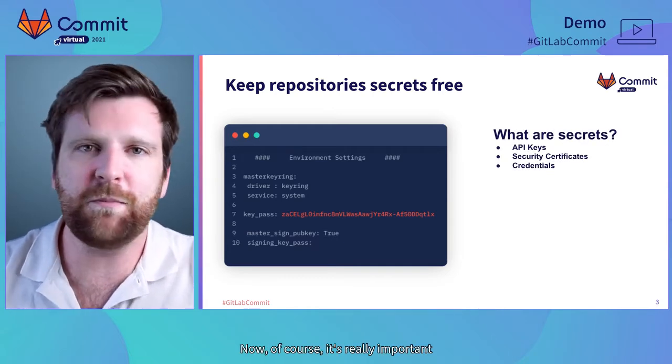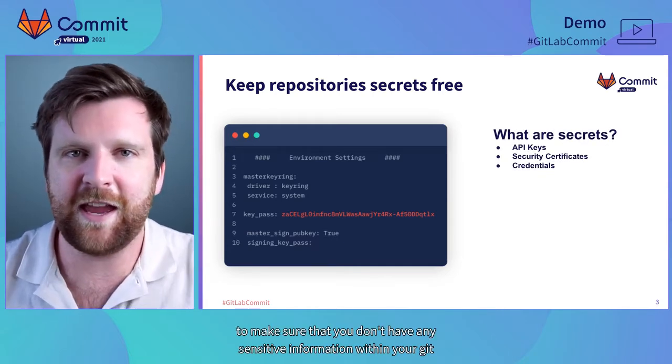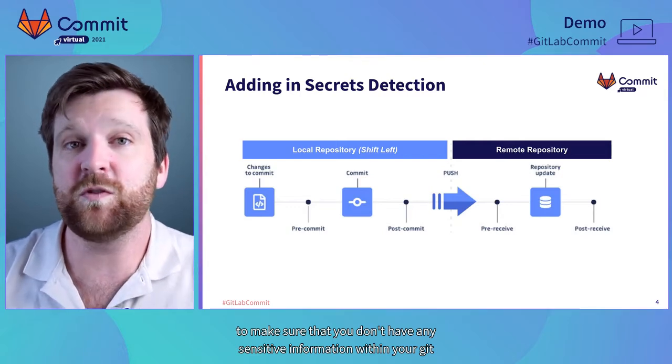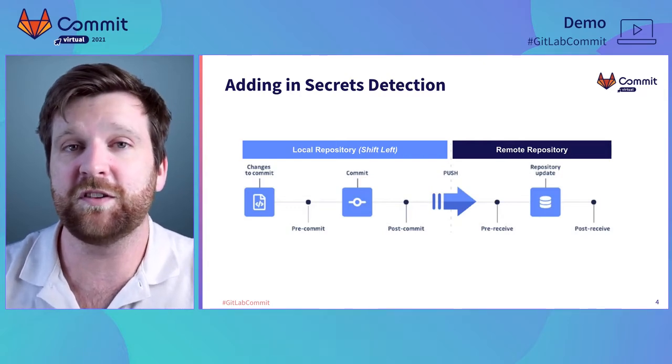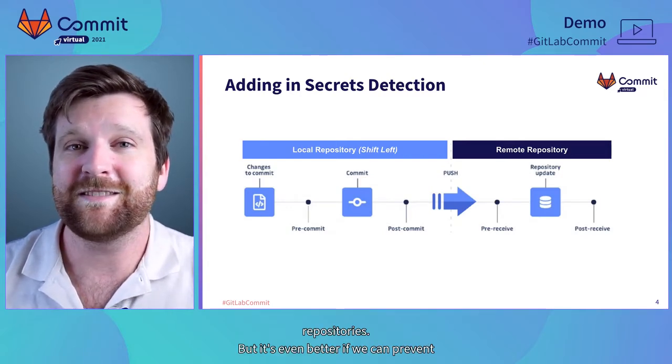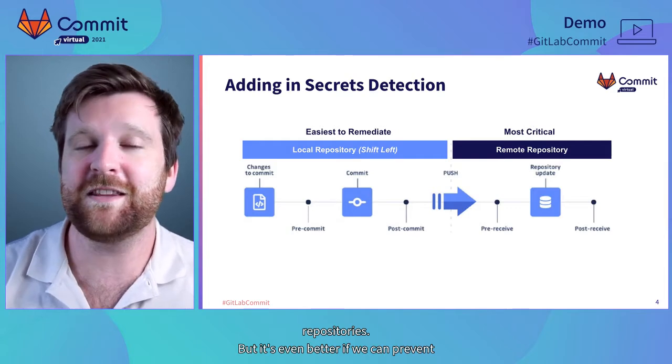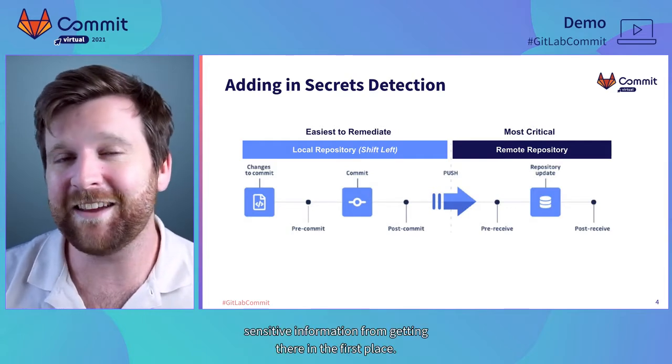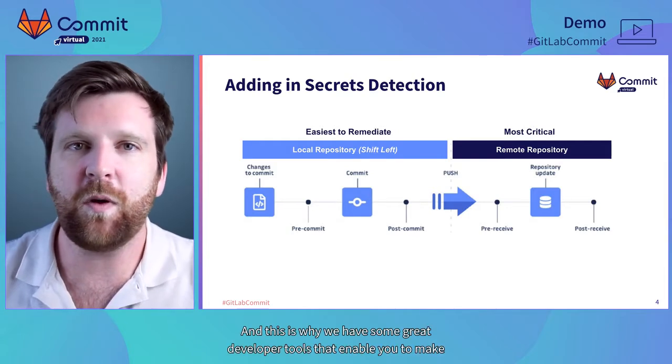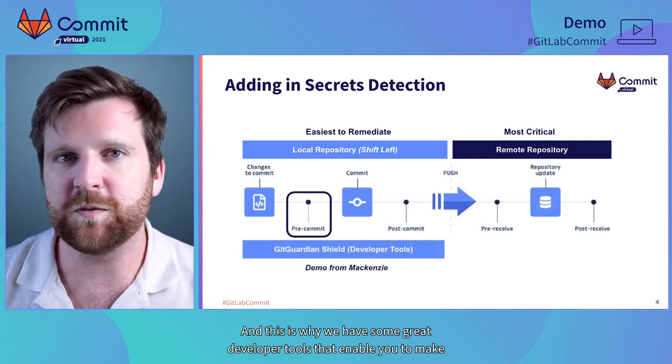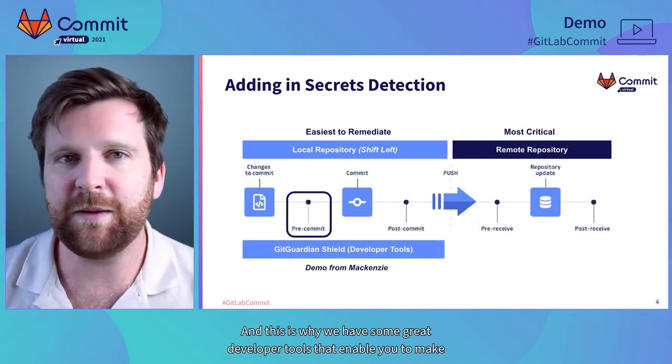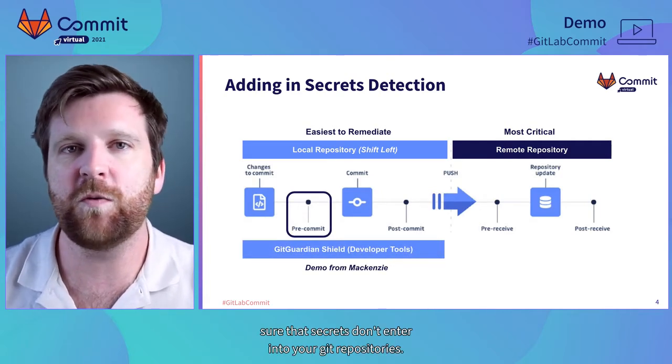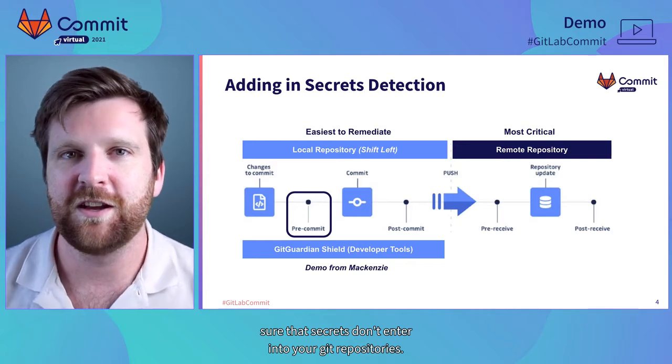Now, of course it's really important to make sure that you don't have any sensitive information within your Git repositories, but it's even better if we can prevent sensitive information from getting there in the first place. This is why we have some great developer tools that enable you to make sure that secrets don't enter into your Git repositories.